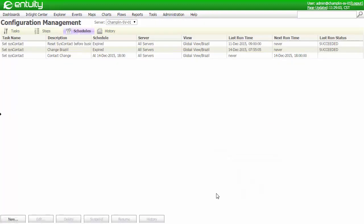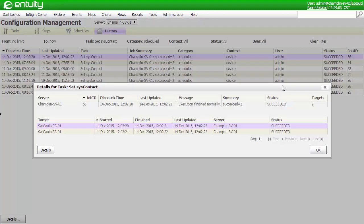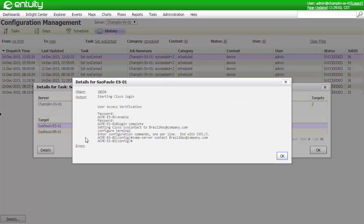Now we'll wait for this to run. After the job completes, we can look at the details. In this case, we see that the task ran successfully, and each of the targets were changed. If we drill into a target, we can see the specific details for each of the changes.